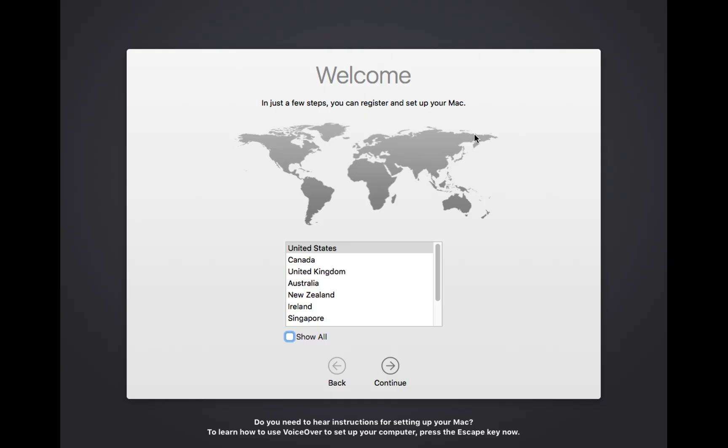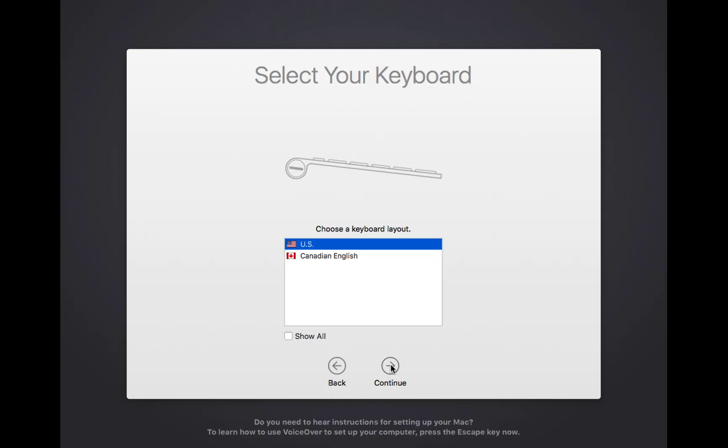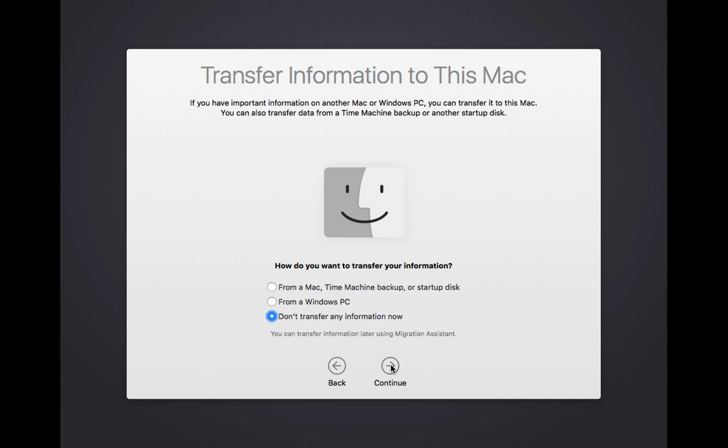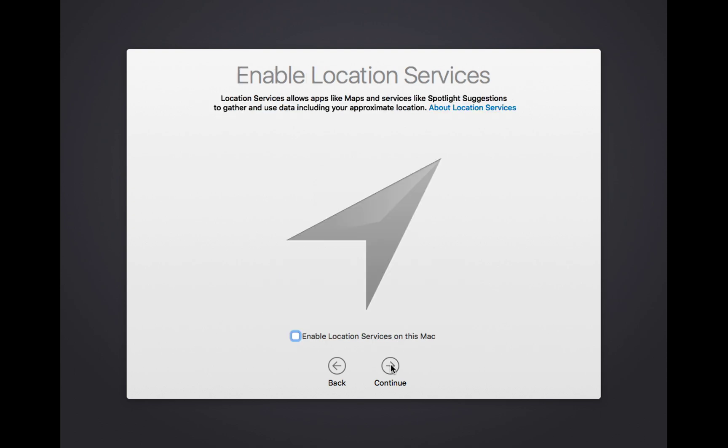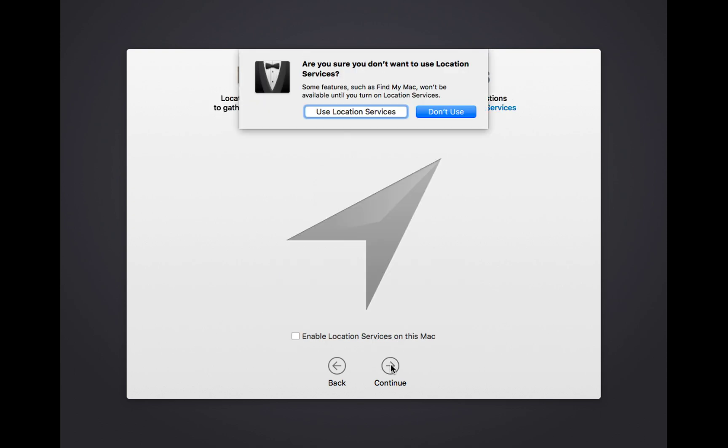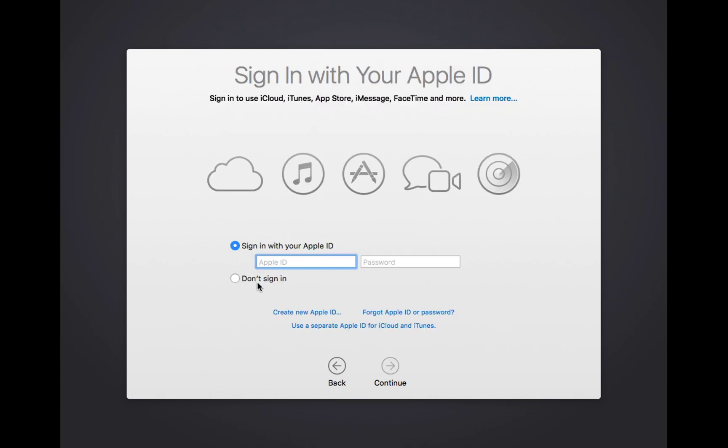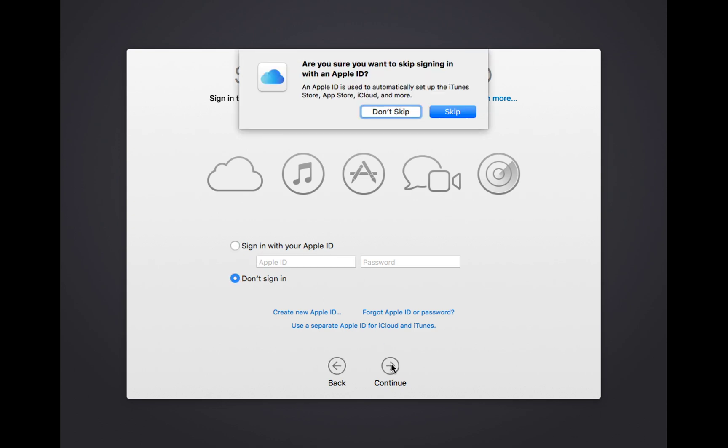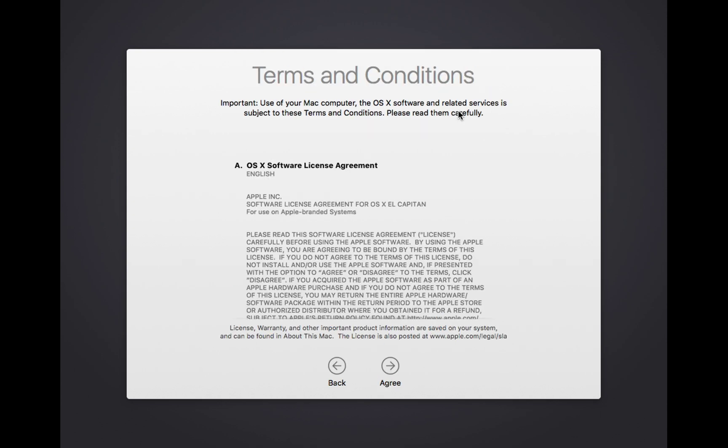After the restart, you will see the welcome screen. Congratulations! We have successfully installed macOS on our old Mac. Now we can configure our Mac according to our needs.